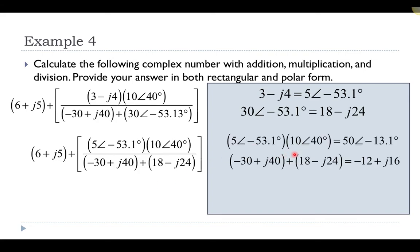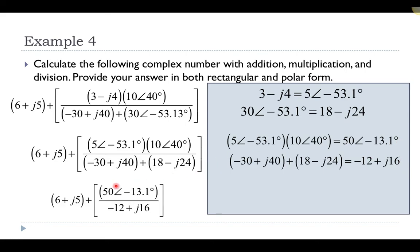Multiplying the two terms at the top: I get 5 times 10, which is 50, and I add the angles to get negative 13.1. Adding the complex numbers at the bottom, I add their real parts and imaginary parts, getting negative 12 for the real part and positive 16 for the imaginary part. I can now replace those terms in the expression, keeping the complex number out front.